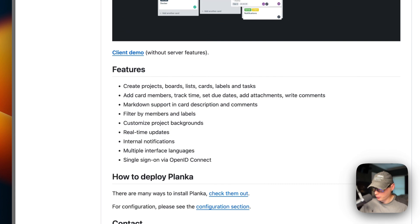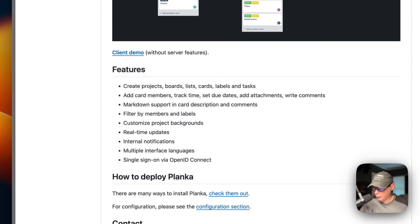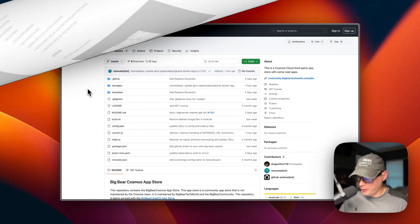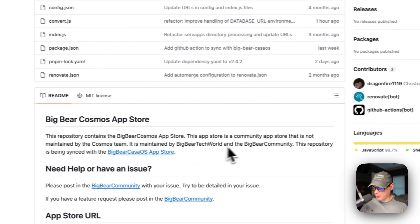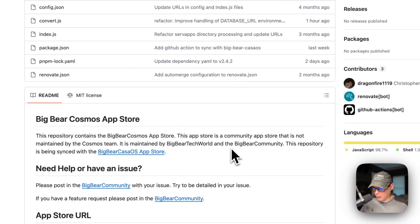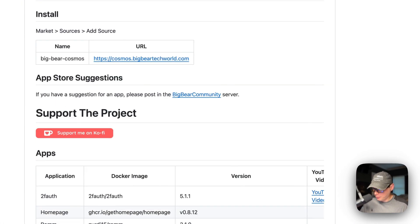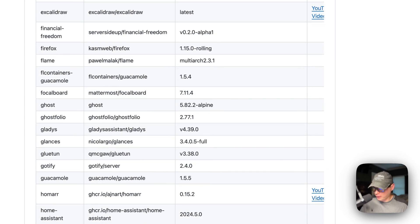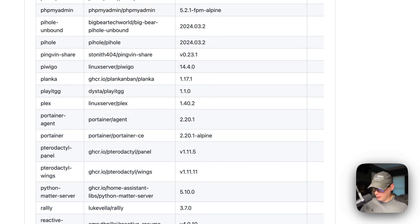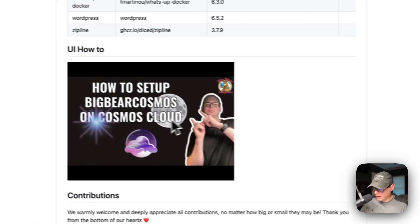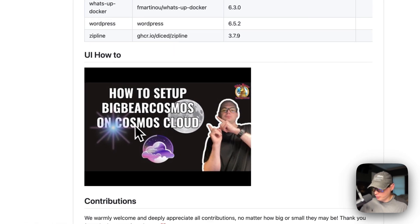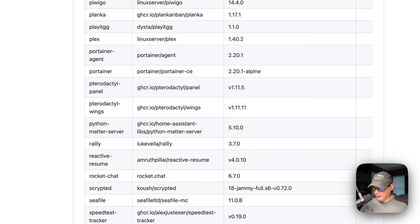We will be deploying it on Cosmos Cloud, starting on Big Bear Cosmos. It's maintained by Big Bear Tech World and Big Bear Community — it's a third-party app store for Cosmos Cloud. If you scroll down, you can see the apps in it, and it is synced up with Big Bear Cosmos OS. I did make a how-to set up Big Bear Cosmos on Cosmos Cloud video, so you can go watch that and then come back here.